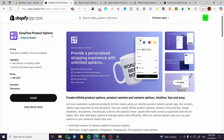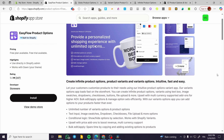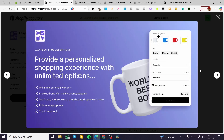This app has a high rating of five stars out of five with over three hundred reviews. It is a very simple app to have. They have a free plan and a free trial available upon installation. It gives you an unlimited number of variant options and product options. You can also have text input, image swatches, dropdowns, checkboxes, file upload, and more.